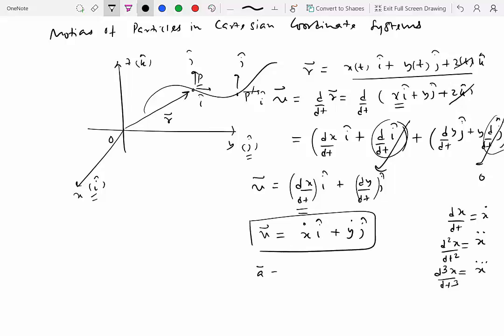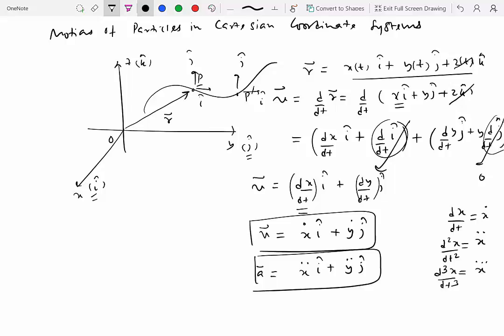Acceleration would then be x-double-dot i-hat plus y-double-dot j-hat. This was essentially the Cartesian coordinate system approach: if you know the position vector, you can get velocity and acceleration. The rate of change of the unit vectors was zero because in the Cartesian coordinate system, the direction and magnitude of i-hat and j-hat don't change.